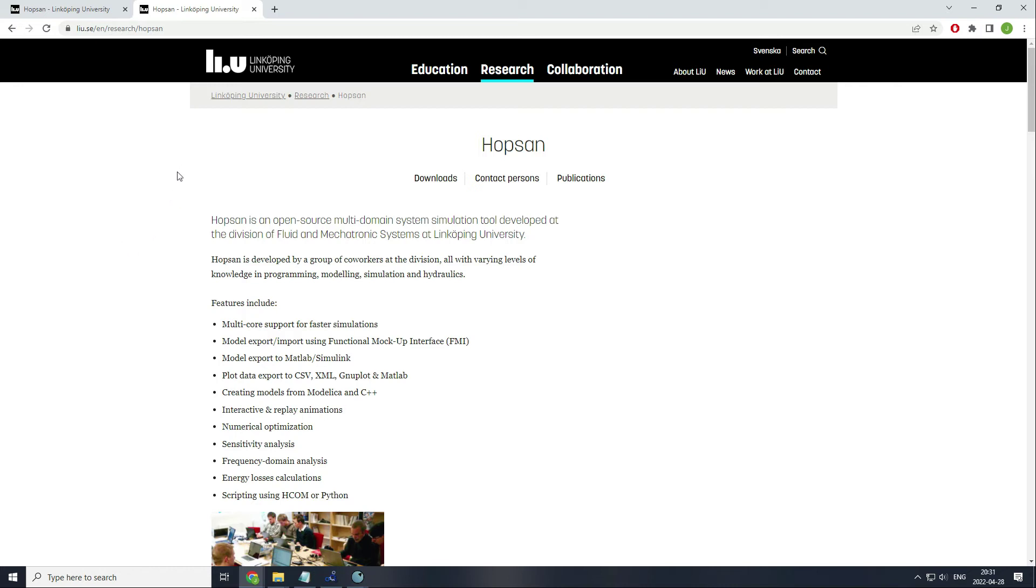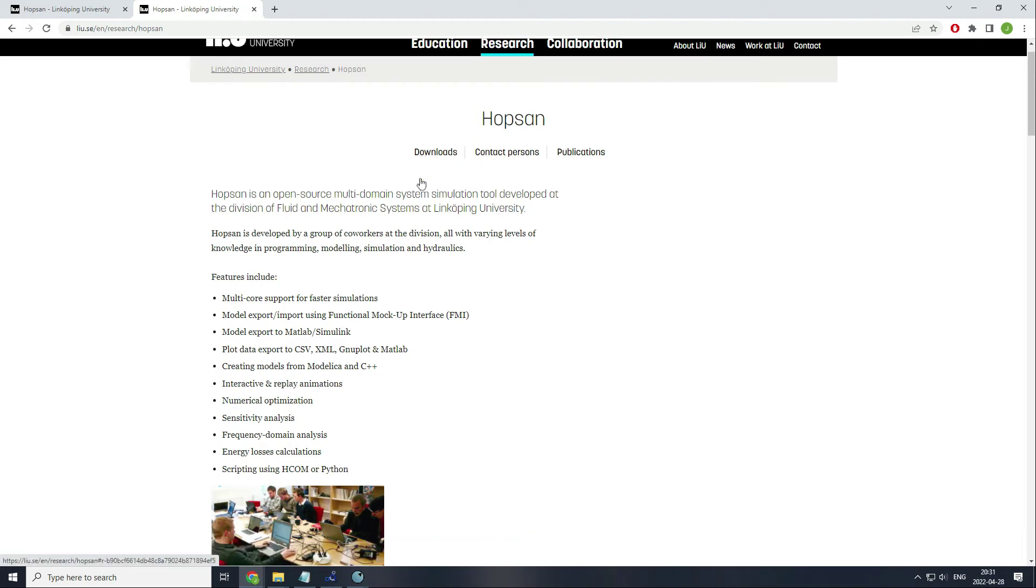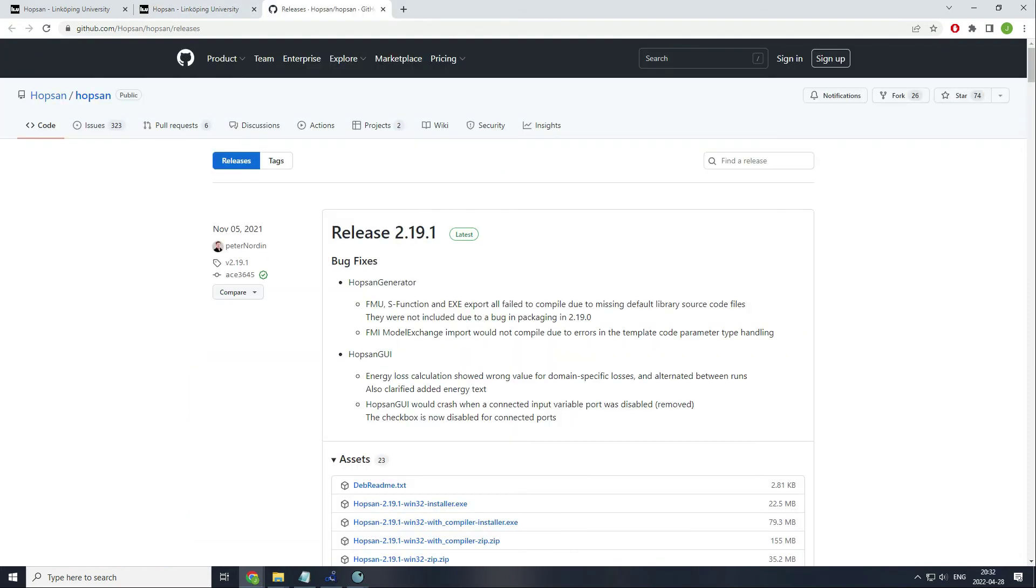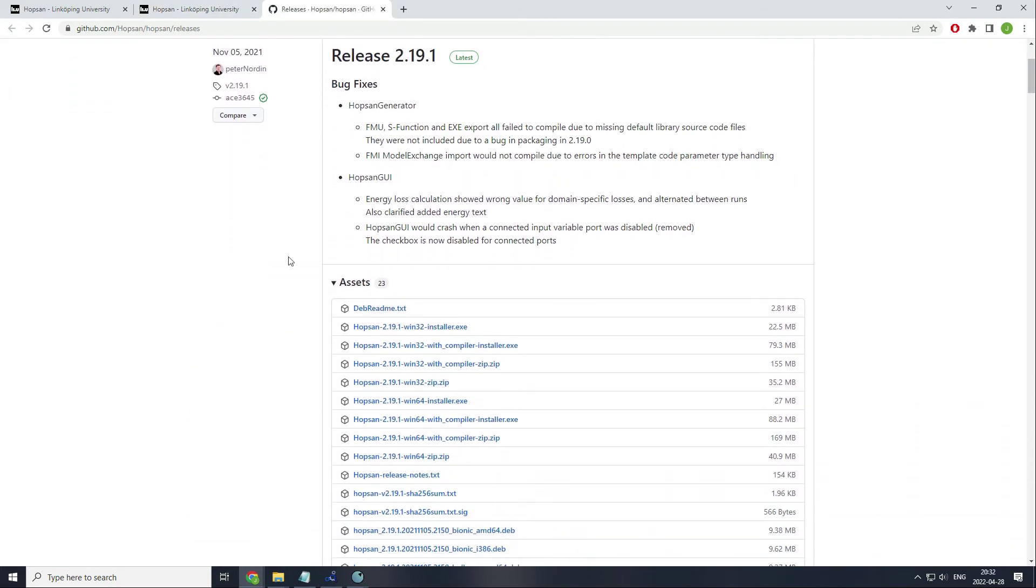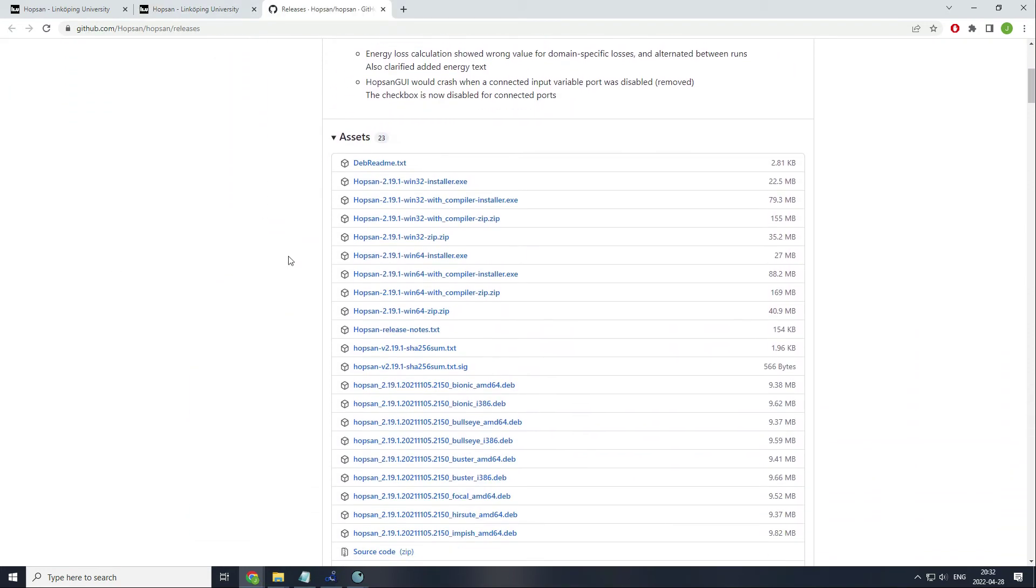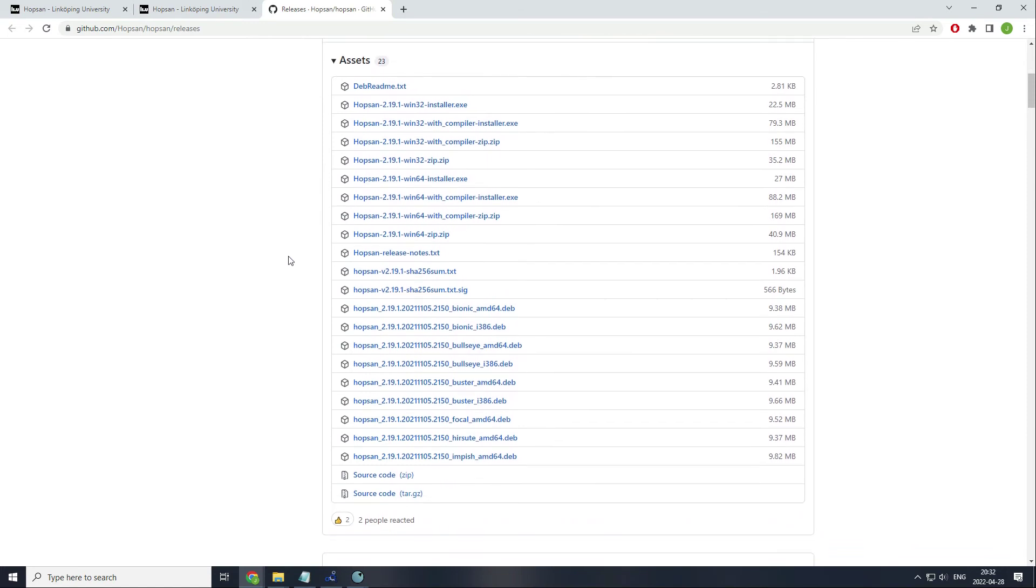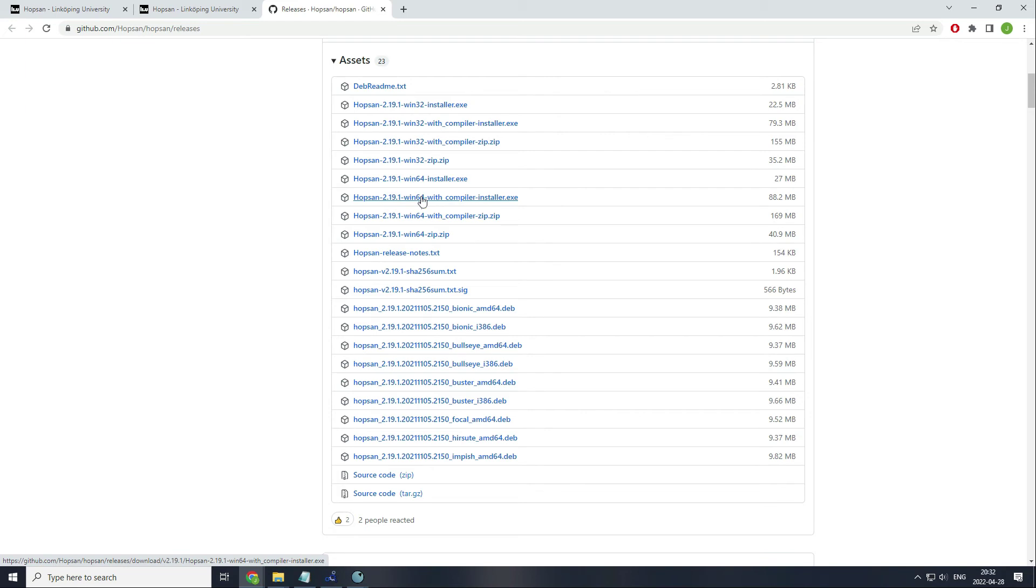You can read about all the features, but I will go directly to downloads, stable releases, and here you will find different options. Download the most suitable for you, but I strongly recommend downloading the one with the compiler. The reason behind this is because if you like the software, with the compiler you can develop your own libraries based mainly in C++.